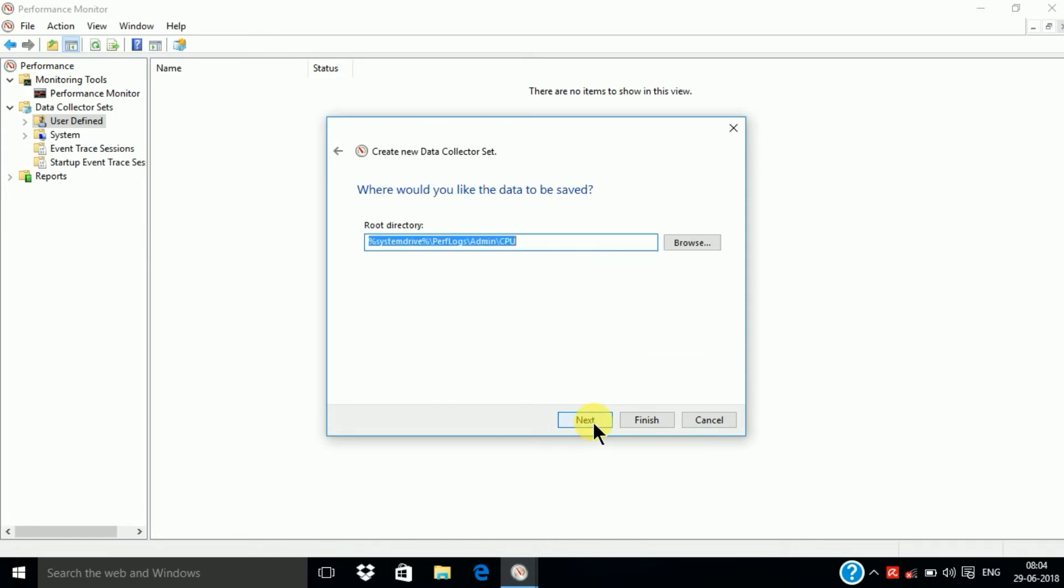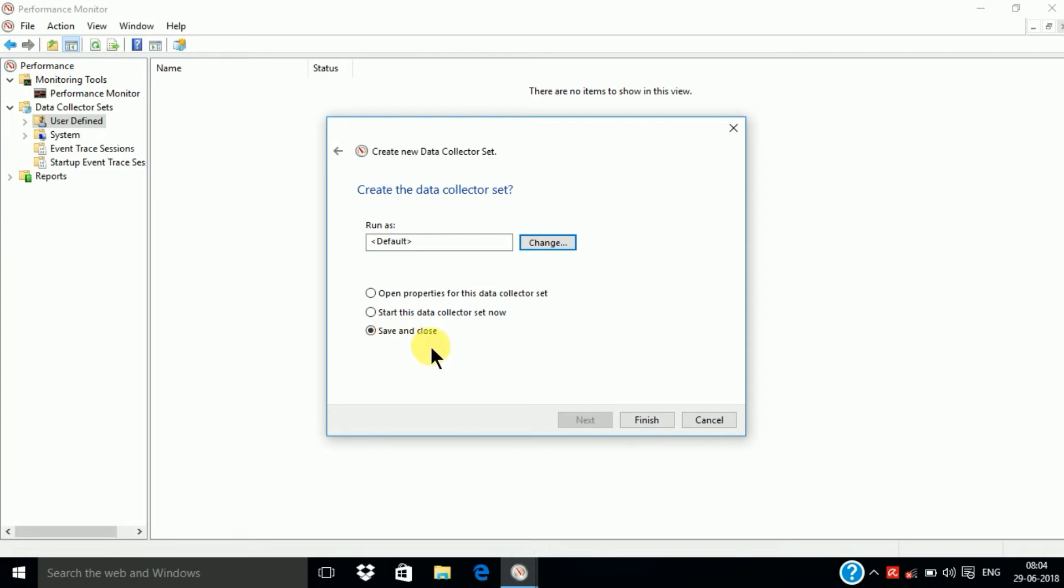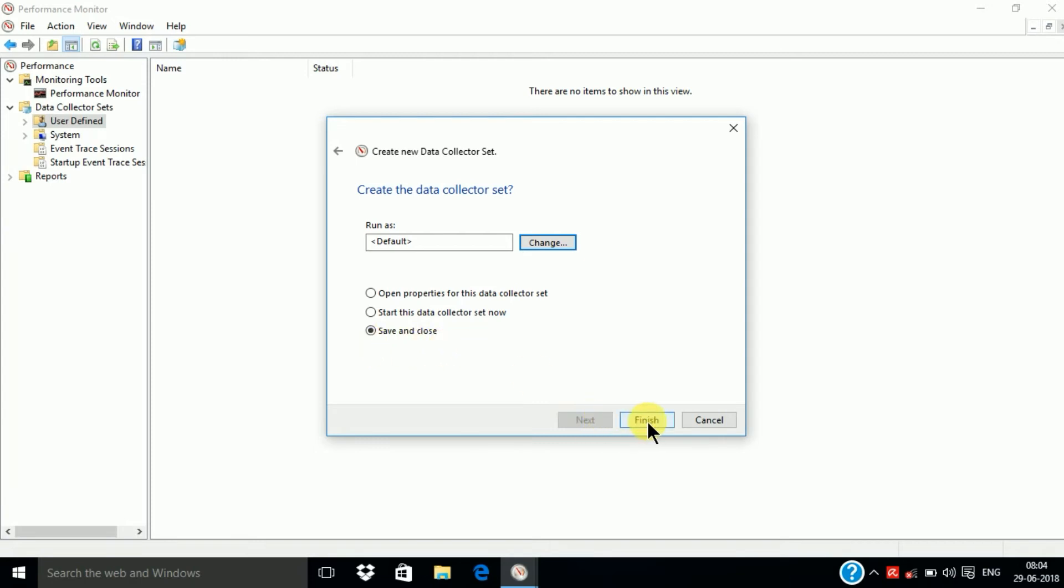Next, Next, Next. Then select Save and Close and Finish. And next setting.